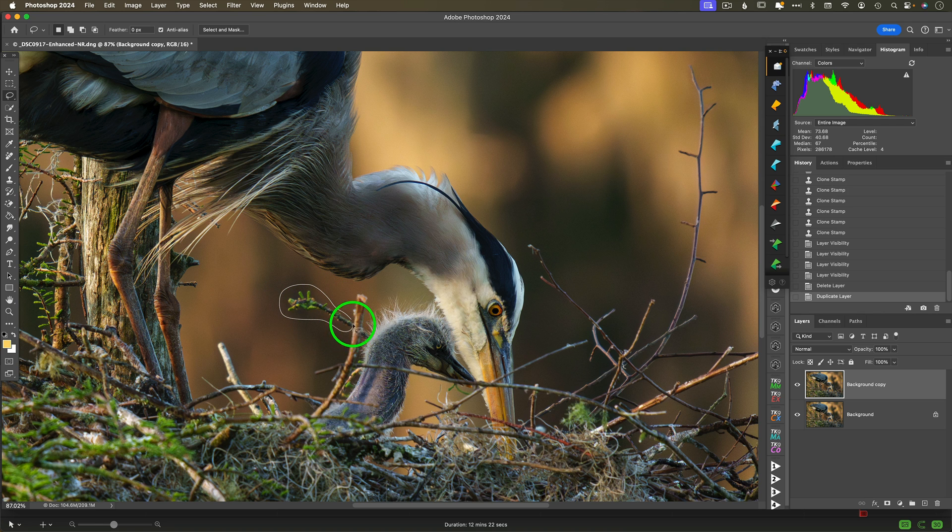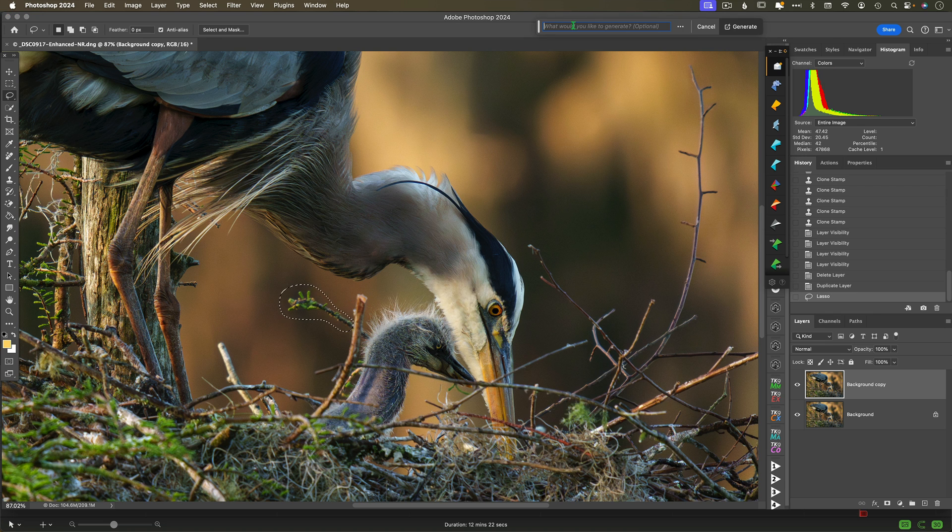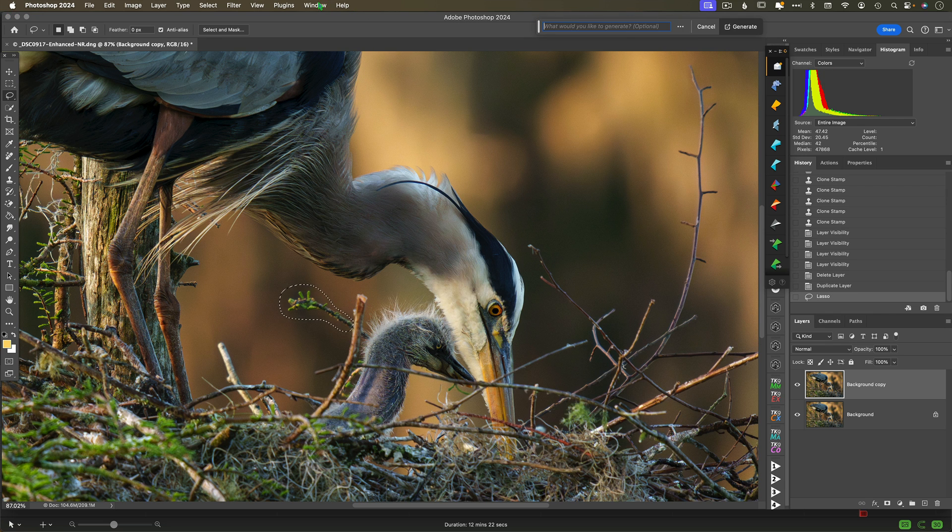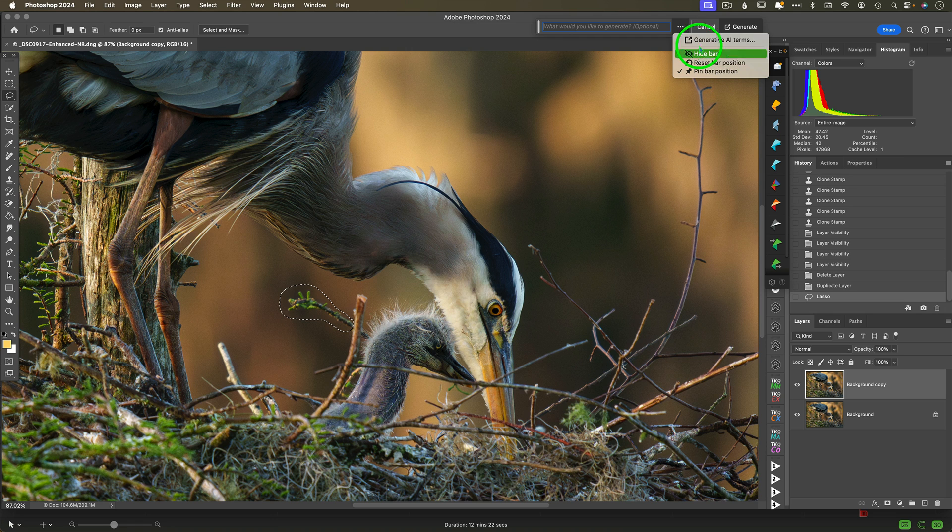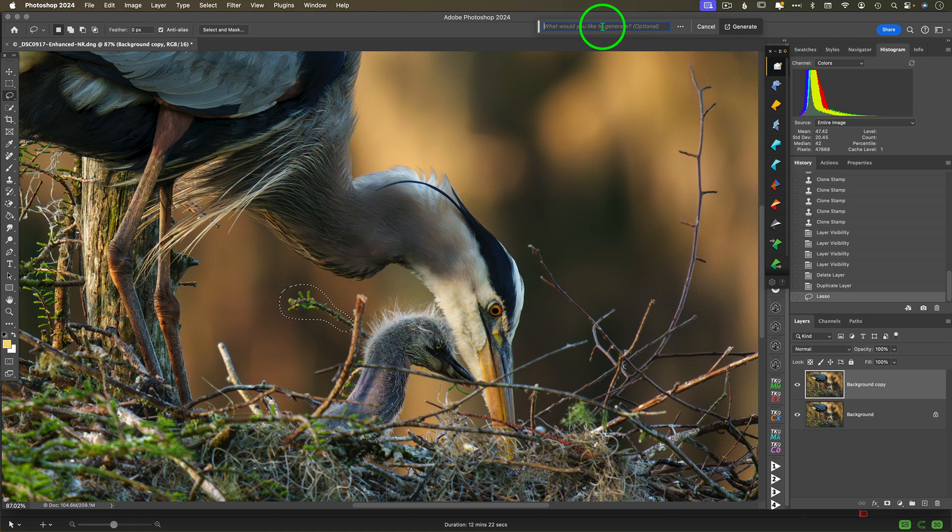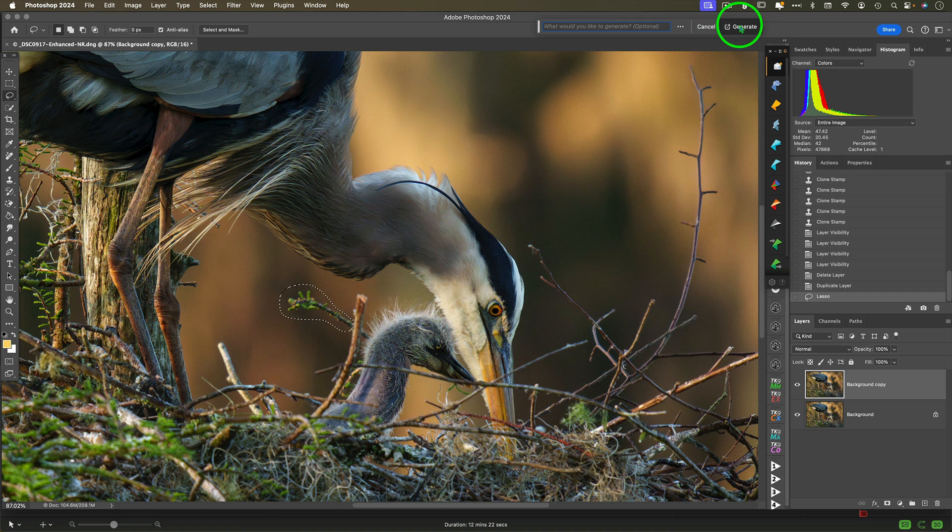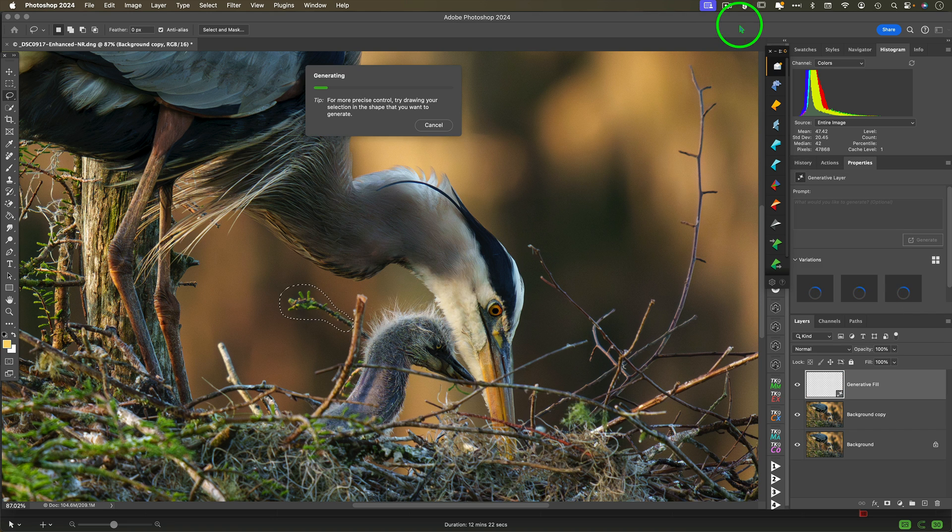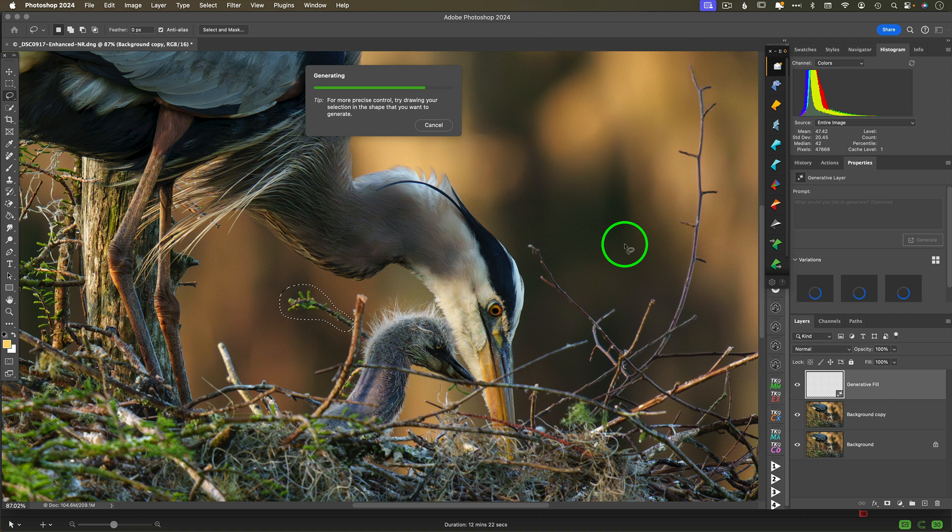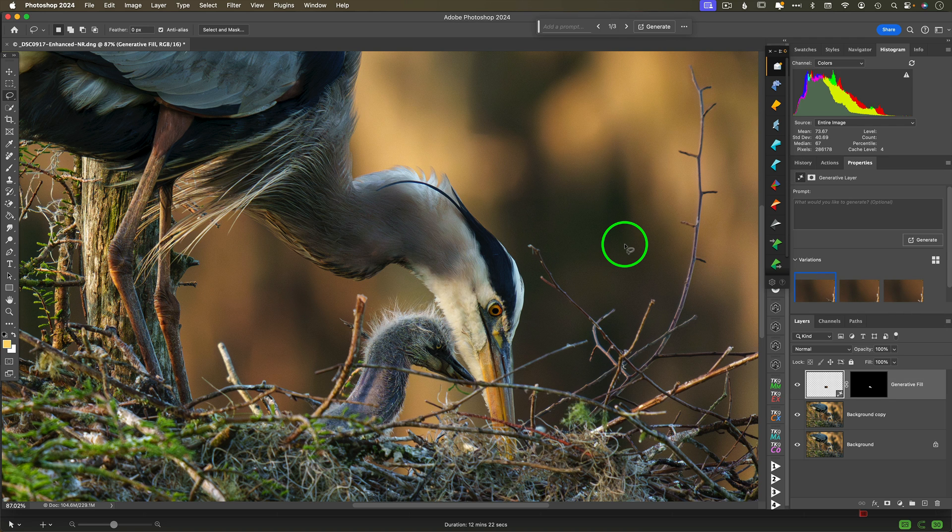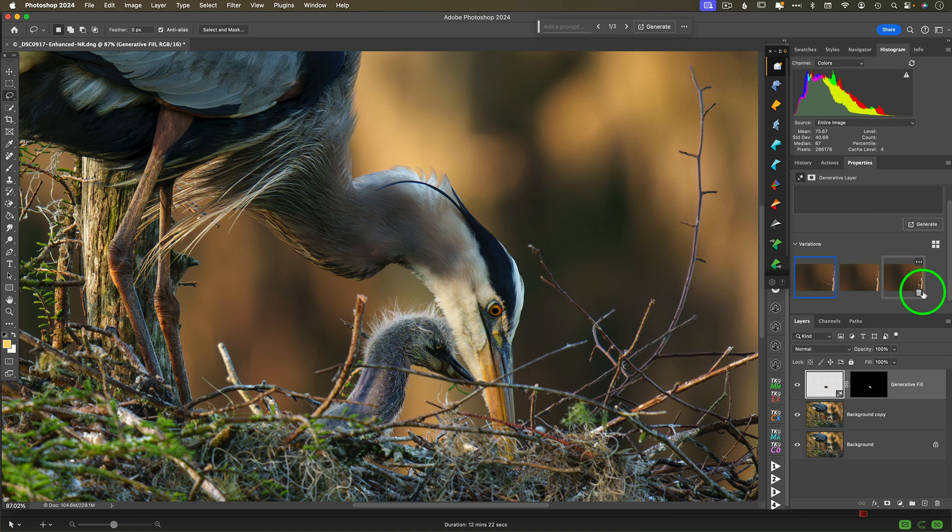Then you're going to go up to the generative fill box. If you don't see this, go to Window and then Contextual Taskbar to bring that up. I'm simply going to click in the field where you would normally write something, but I'm going to leave it blank. I'm not going to tell it to do anything, and then I'm going to click Generate. But it's not always perfect. The results can be unpredictable, and there is trial and error involved. When you have fine detail that you're working around, smaller selections and more frequent selections are recommended.